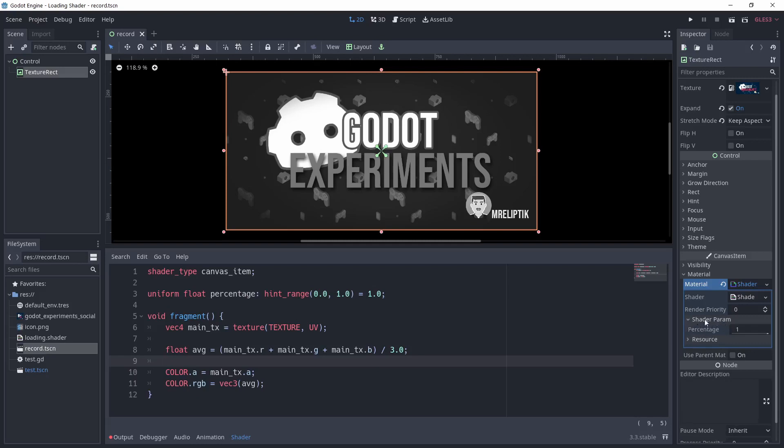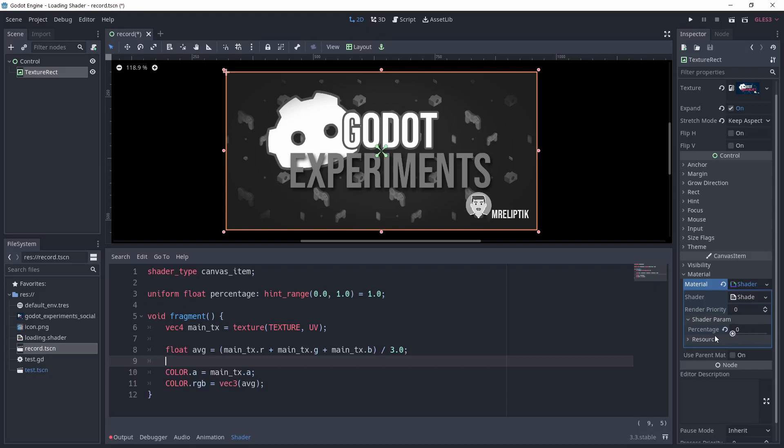I'll call it percentage, as it will represent the percentage that has been downloaded. I'm using a float because my percentage is going to be from 0 to 1. Also, I'm setting a hint range to make sure the value can't be set lower than 0 or higher than 1—super useful to test the shader in the editor.